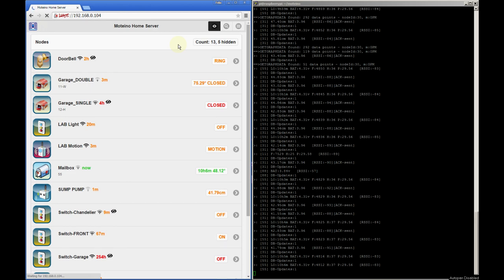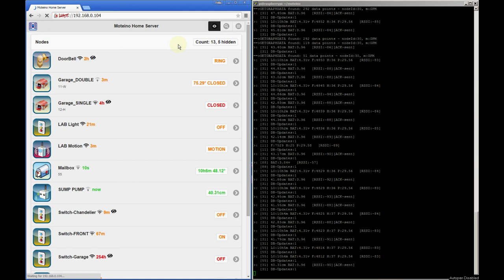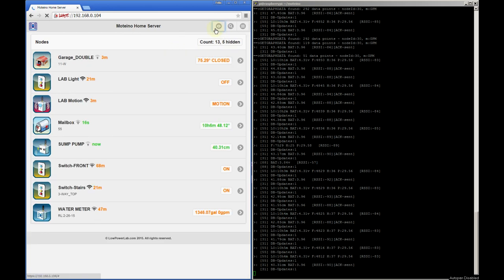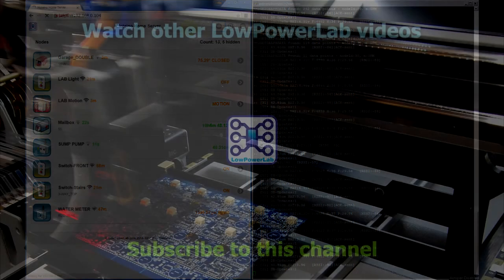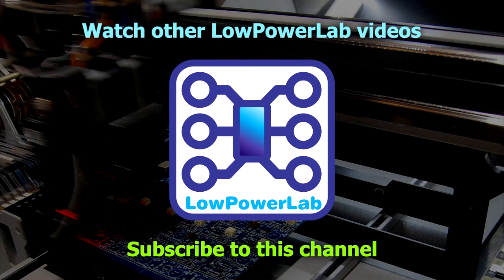This wraps up this overview of the new gateway interface and we could probably go into a lot more detail but for now this is sufficient. The code will be released soon and you can give it a try yourself. This is a work in progress and so I encourage you to report any bugs and contribute with ideas to make it better. I hope you enjoyed this update and don't forget to subscribe to this channel. See you later.